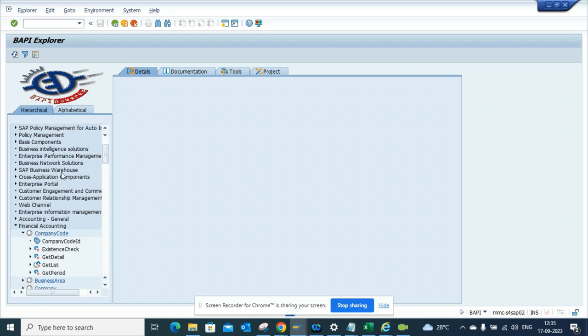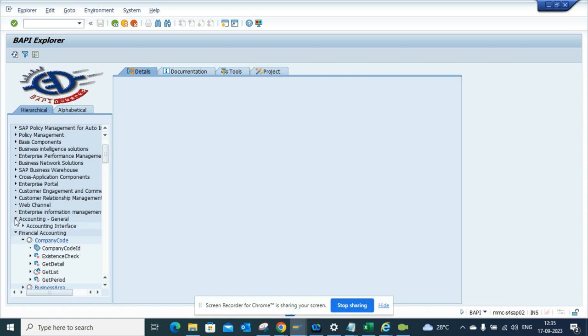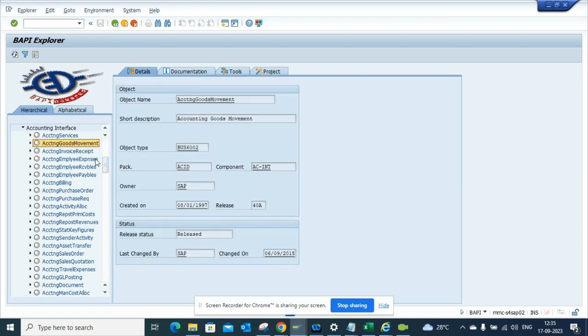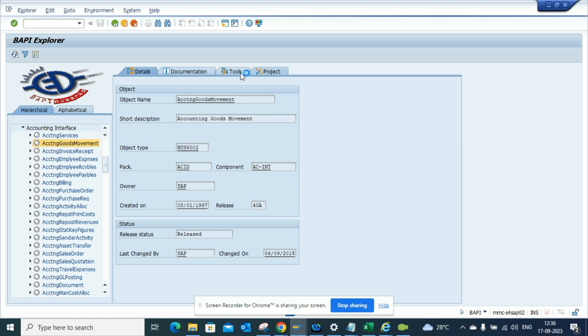If I go to accounting, you have the accounting interfaces. You can find the goods movement stuff where the good thing is here you can find the business object, the BAPI name you can look for. And if you click on these projects,